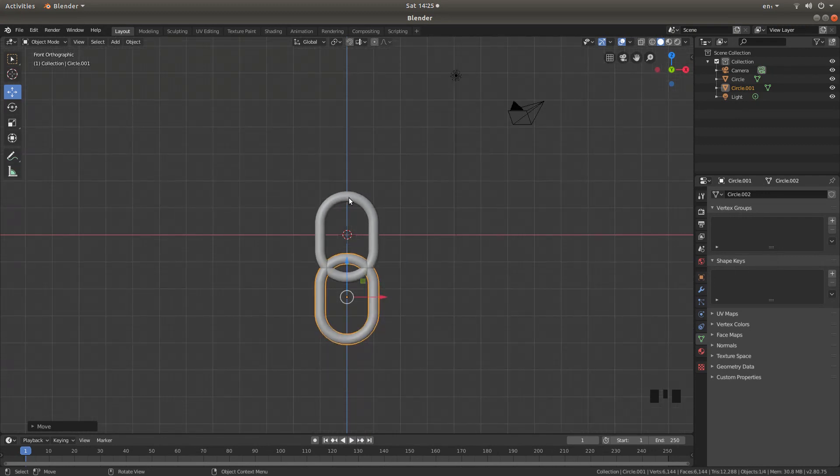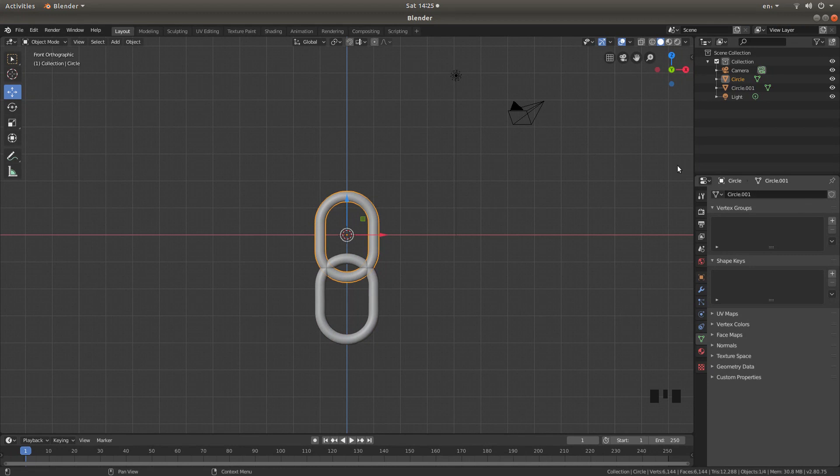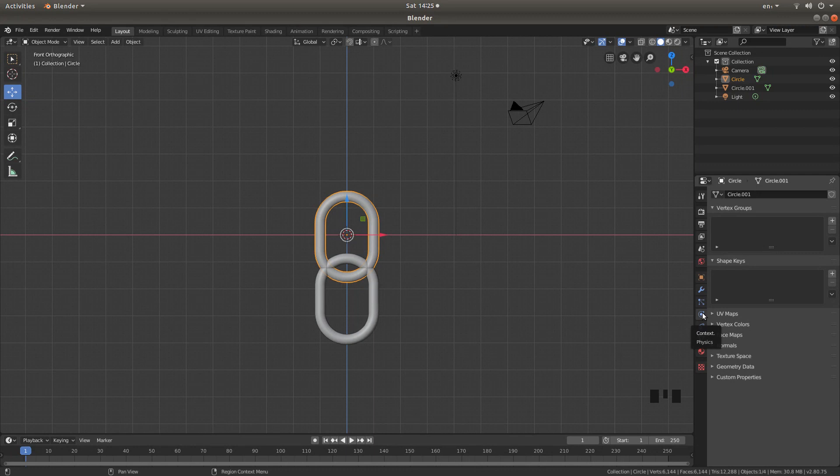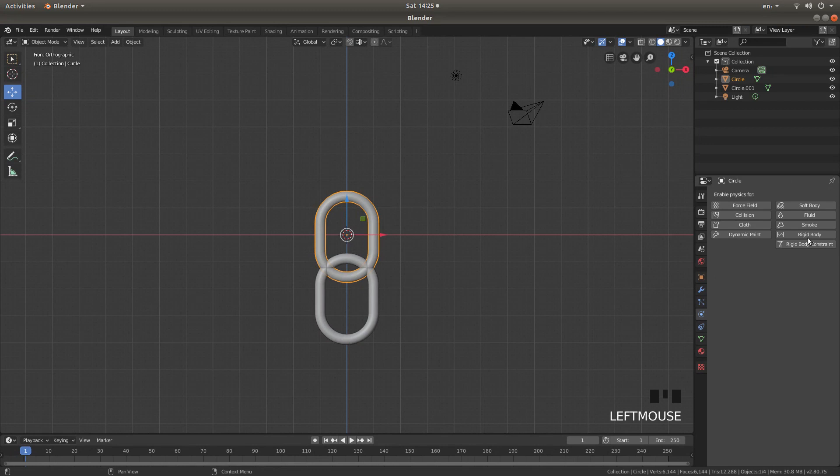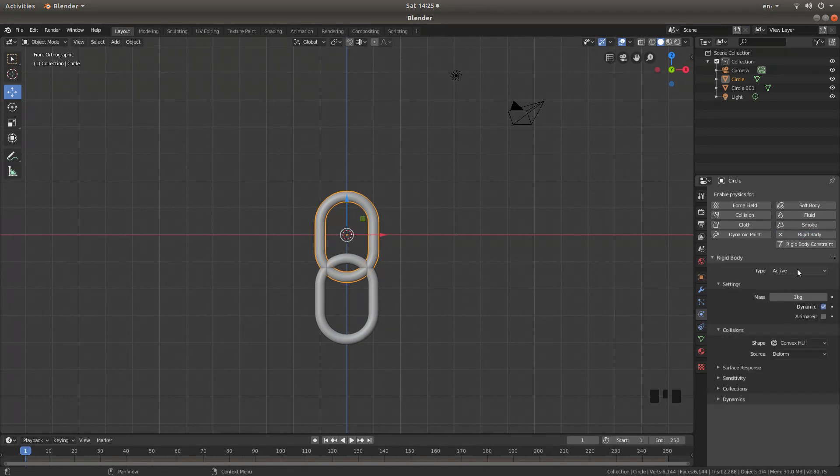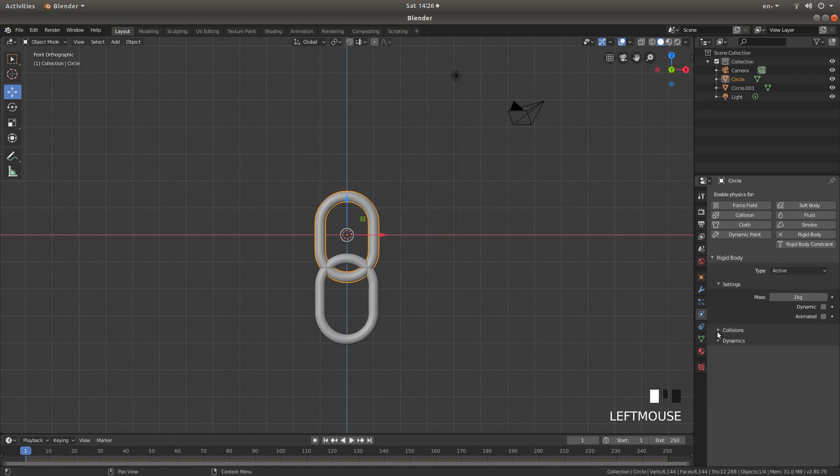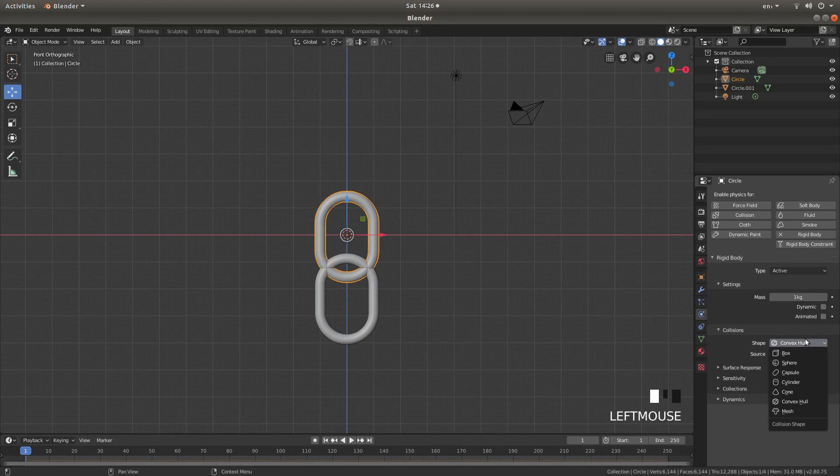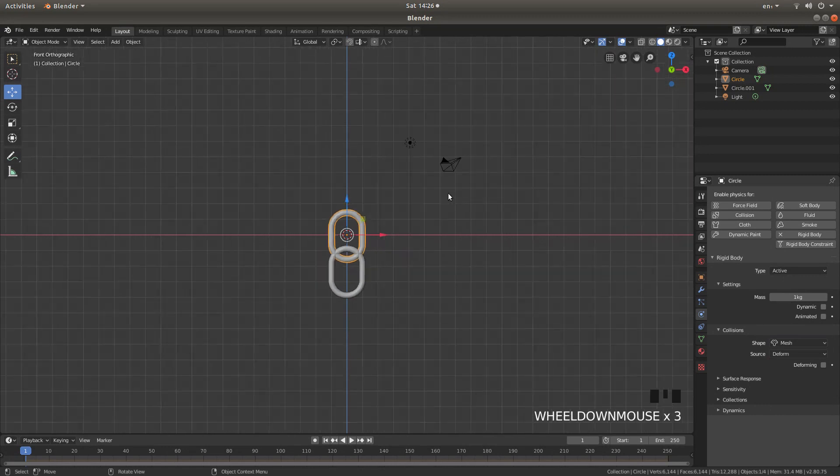Now I'm going to reselect the first chain link and actually give this a rigid body. So with this first one selected, come over to the physics button. This is the second one down from the wrench. Click on the physics button. And then left click rigid body. Leave it set to active. But left click in the box. It says dynamic. So you don't want a tick showing. And also in the collisions box, it says shape, convex hull. Left click. And then left click on mesh.